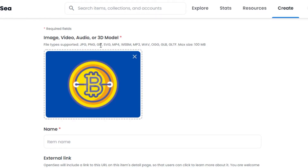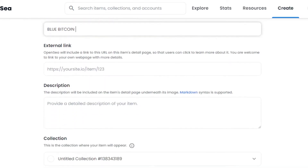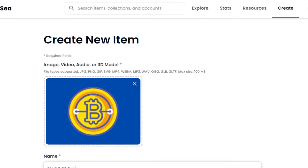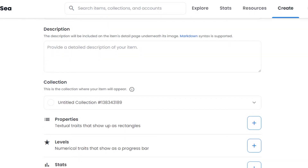Now I have to name my NFT. Whatever name you want, simply add it — I'm going to call mine 'Blue Bitcoin.' Next is the external link field. Famous NFT collections often have their own websites, so if you have a website for your collection, add the URL here. This field is optional, so if you don't have a link, it's okay — you can leave it blank.